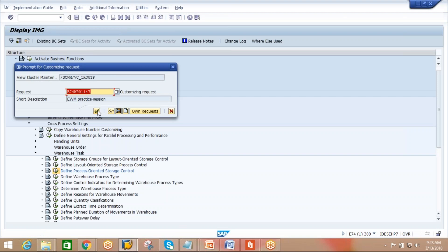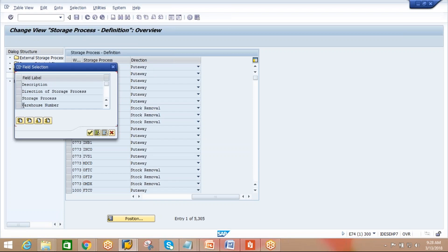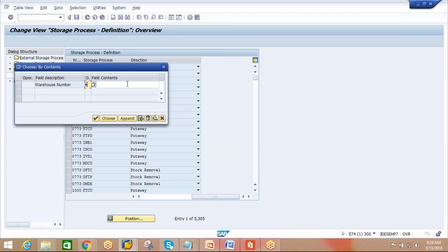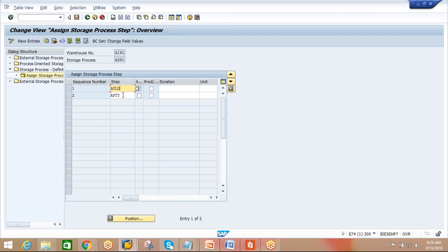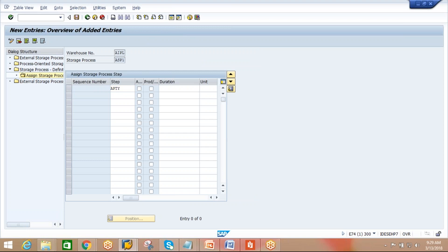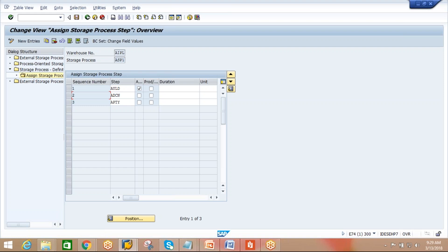Come to storage process. Yesterday we created one storage process. Go to our warehouse number. ASP1 is there - first step is unload, second step is ADCN deconsolidation, third step is put away. After deconsolidation we require automatic warehouse tasks. The question is at which level you want to generate the put away tasks - during unloading, after deconsolidation, or at the time of deconsolidation.